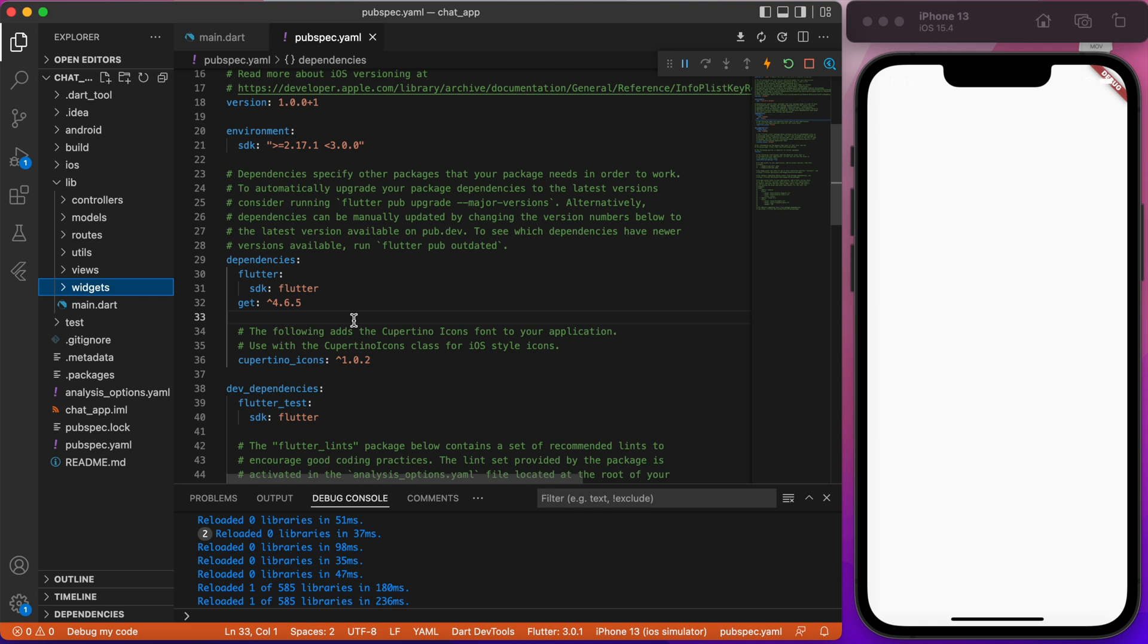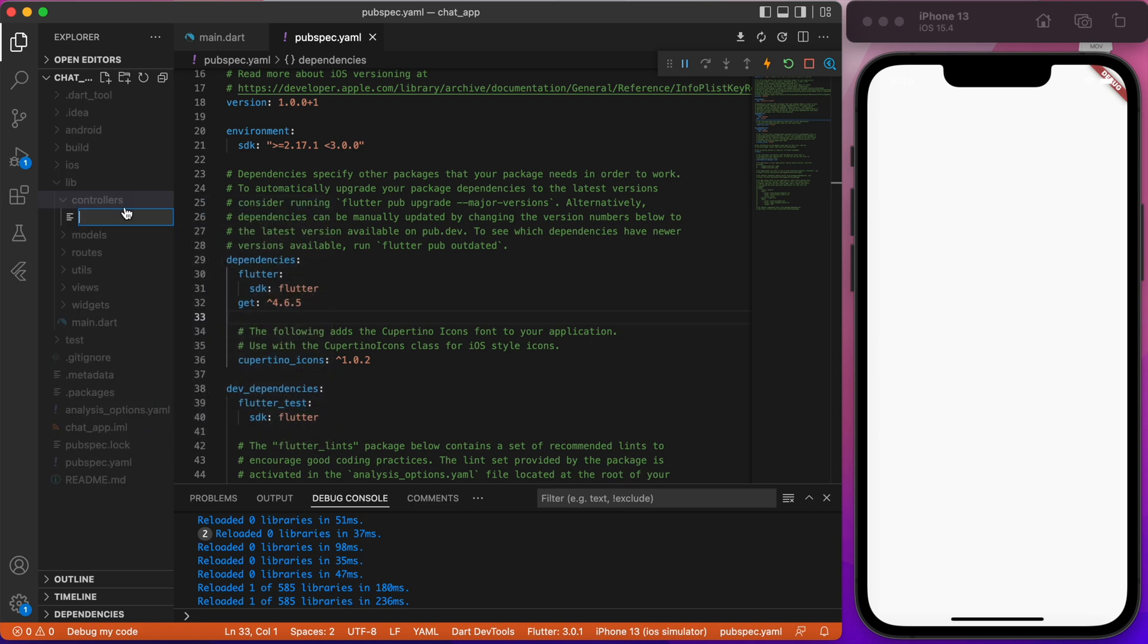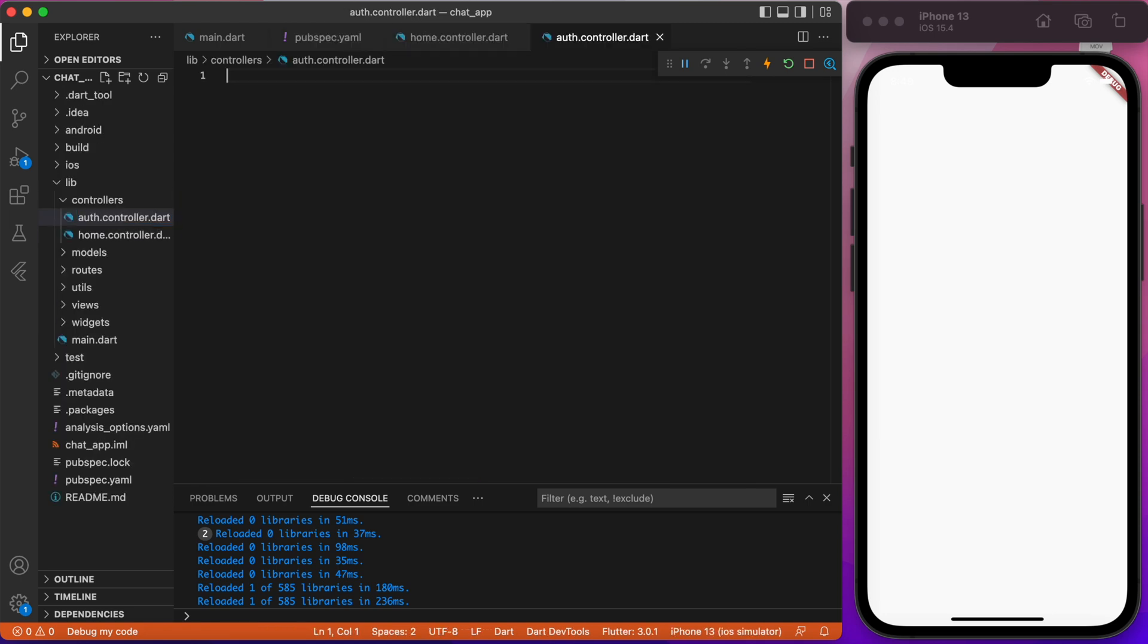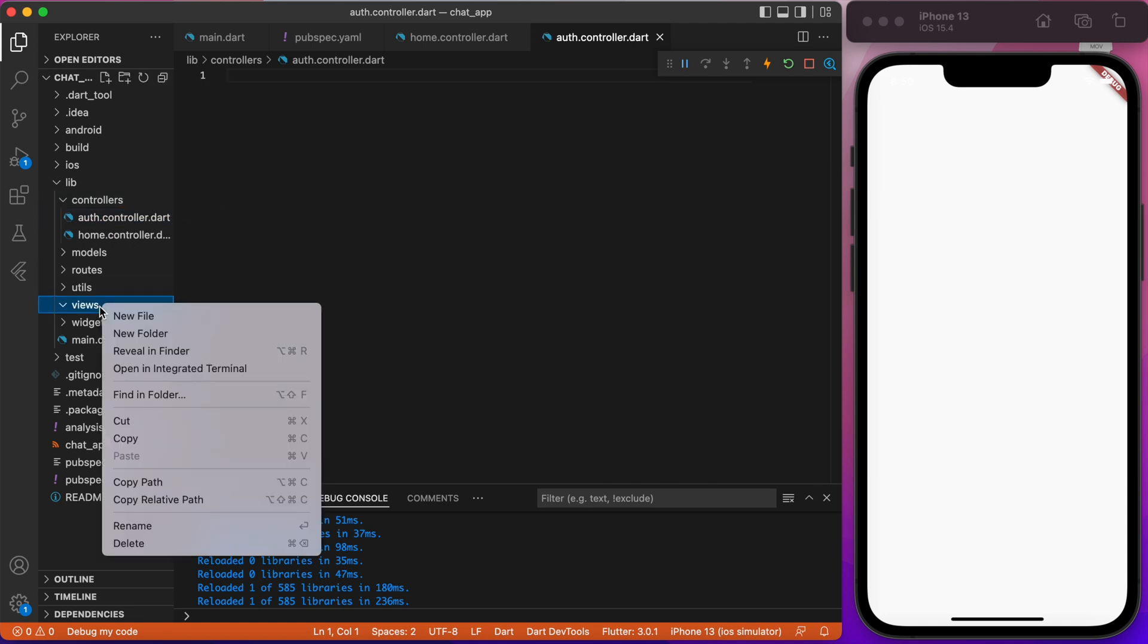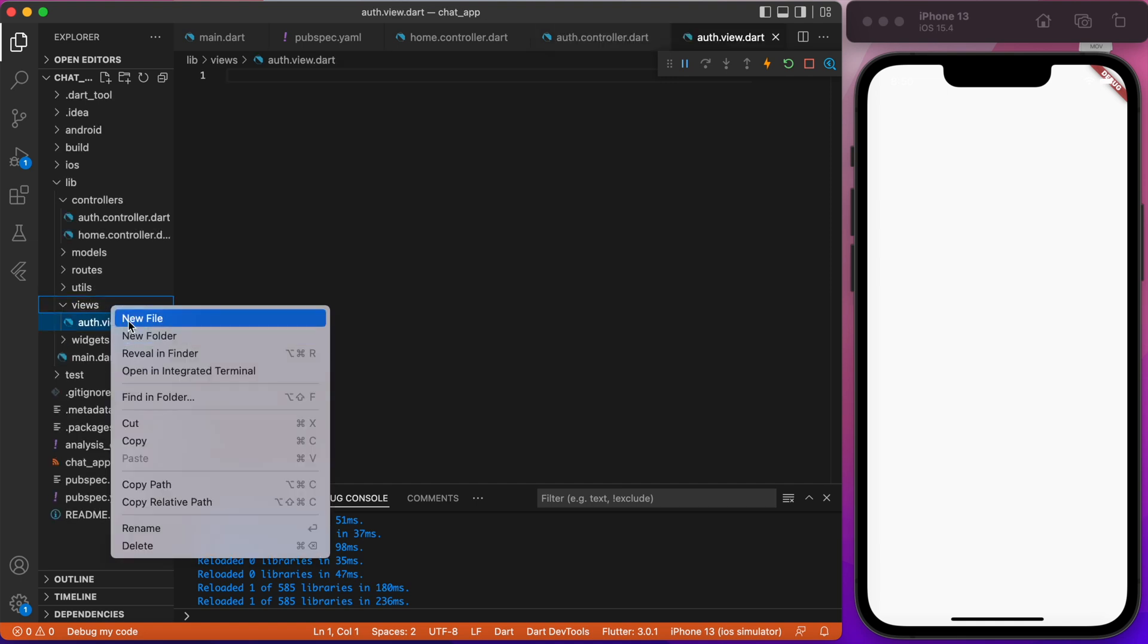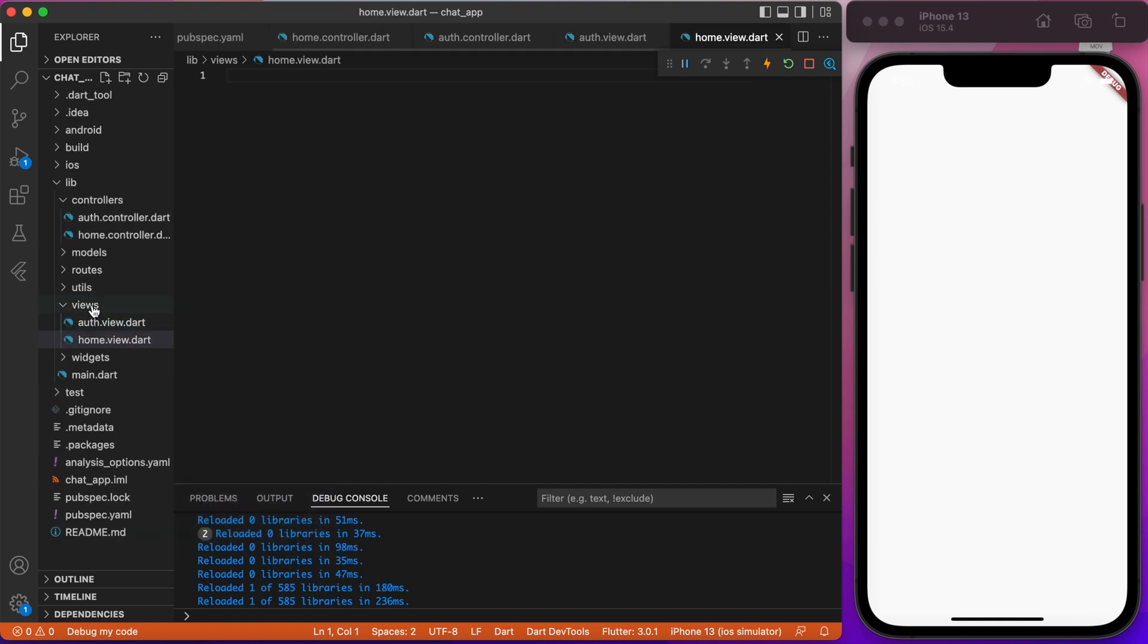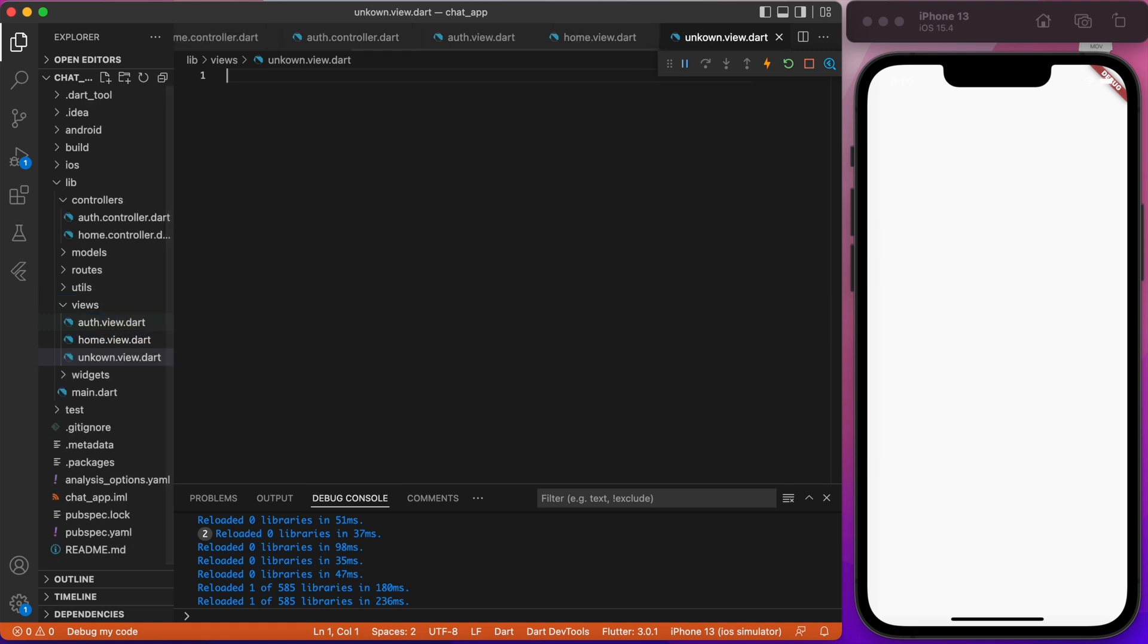Inside controller folder, create two files: Home.Controller.Dart and Auth.Controller.Dart. Inside views folder, create three files: Auth.View.Dart, Home.View.Dart and Unknown.View.Dart.